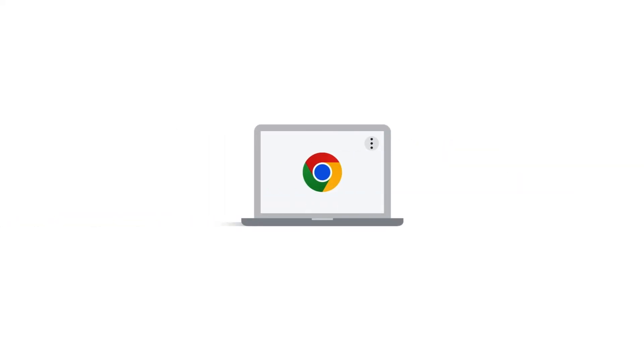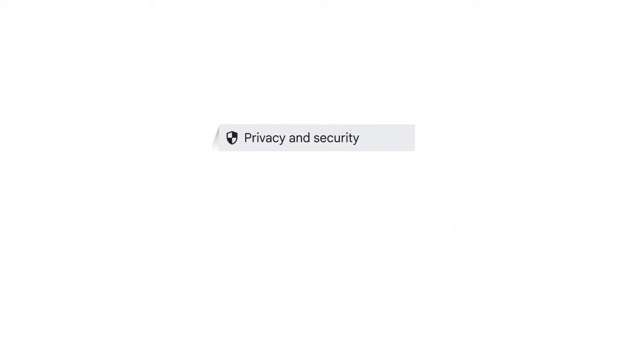To configure the Chrome browser to show Google Chat notifications, click Customize and Control Google Chrome, and then click Settings. In the panel, click Privacy and Security, and then click Site Settings.